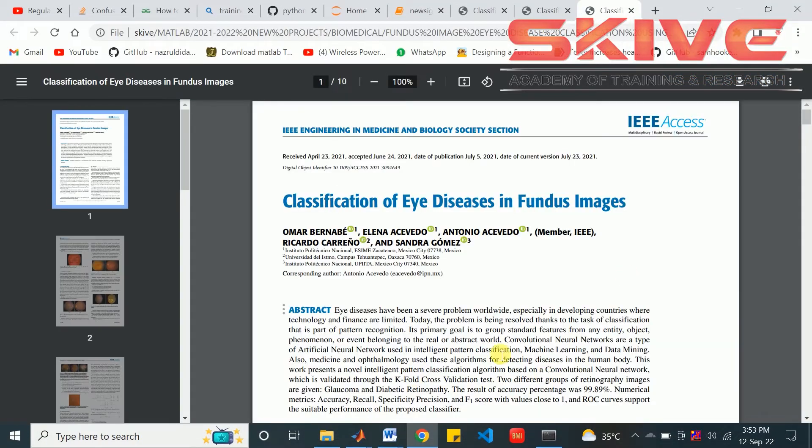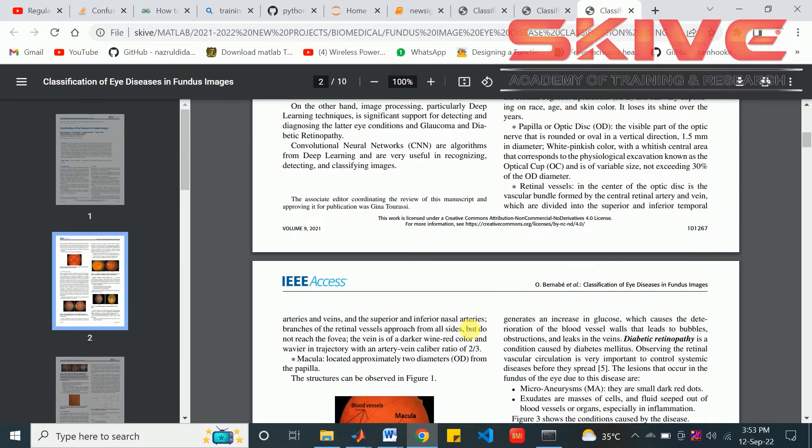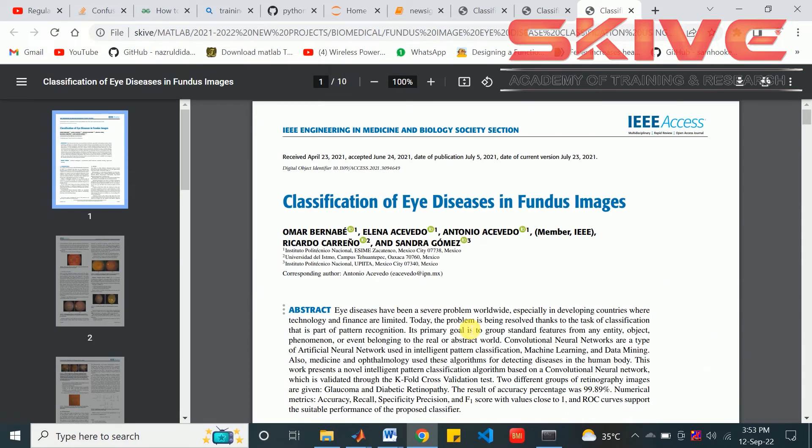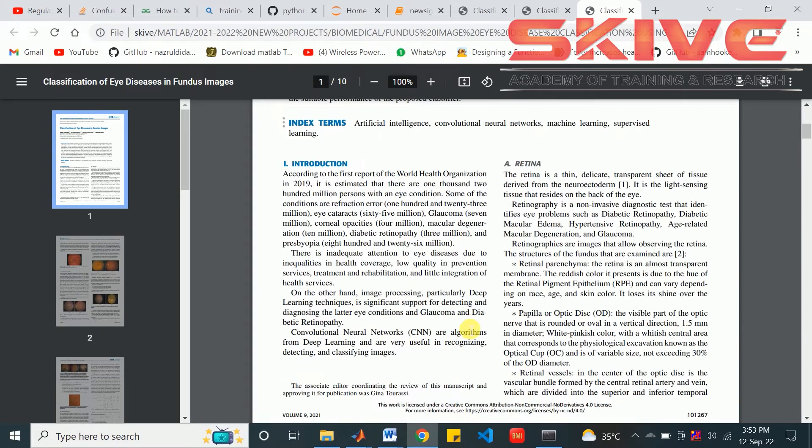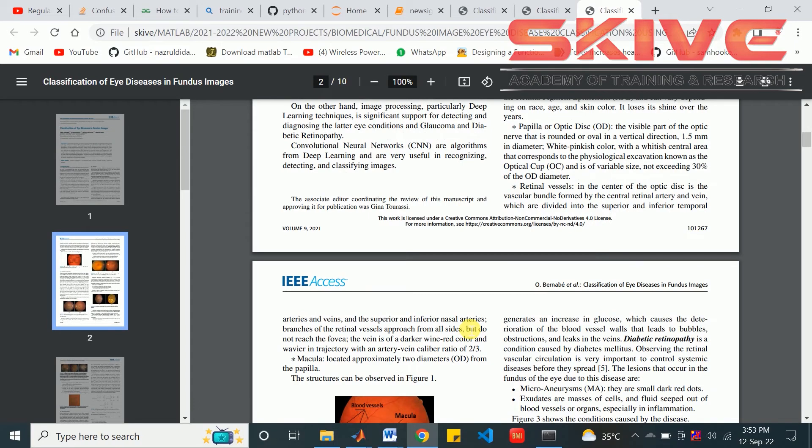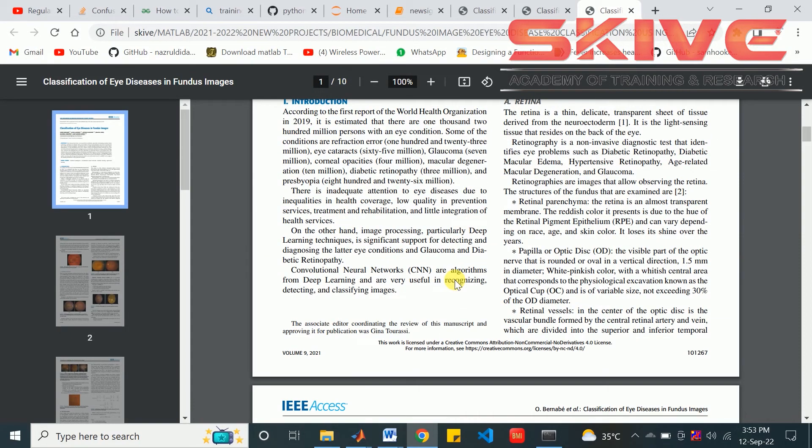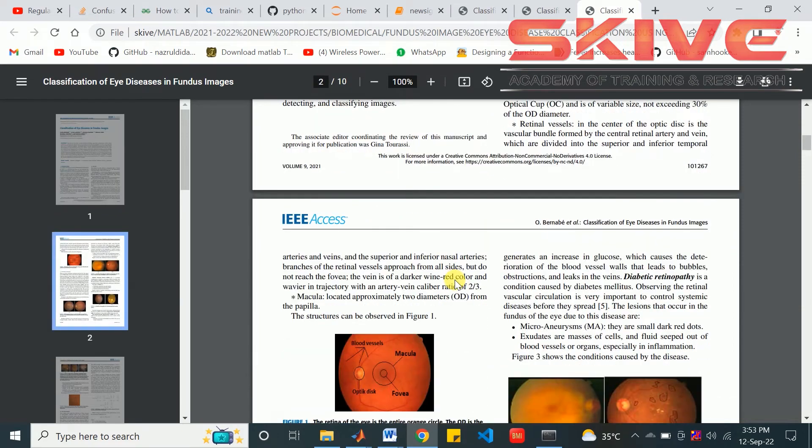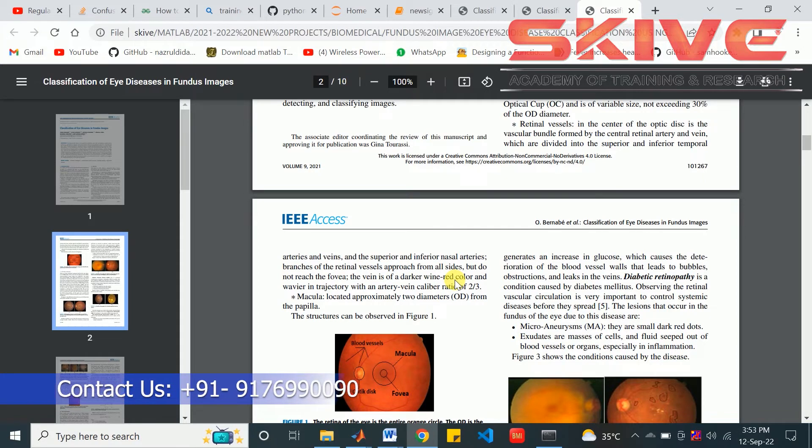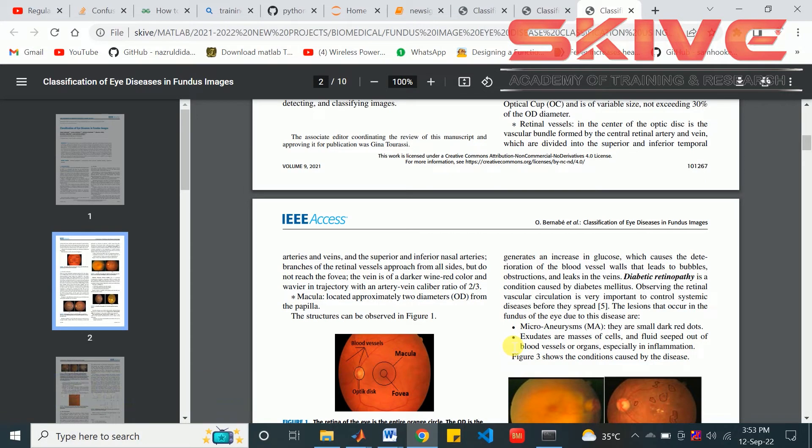Here is the base paper for this project. Basically, the eye image classification is done to classify and detect eye diseases. Eye diseases are common in many countries nowadays because of growing technologies and many aspects.